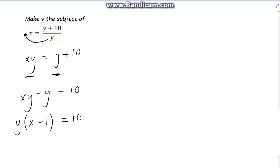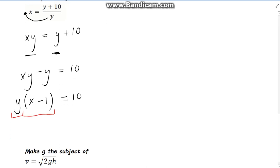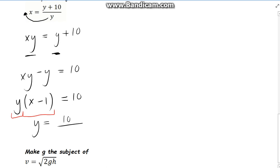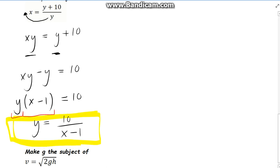We're really close now. What's stopping us from getting y on its own is the fact that it's stuck beside x minus 1, meaning it's multiplying by it. Bringing that multiplier across the equals, it becomes a divisor. So our answer is y is equal to 10 over x minus 1. That one is a bit trickier, but hopefully you understand it — just watch the video a few times if you need to reinforce it.